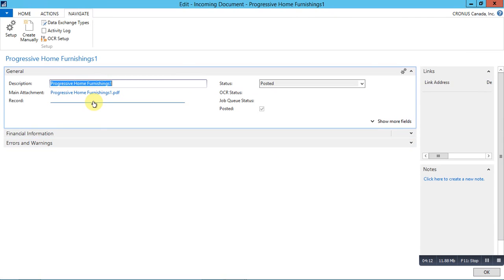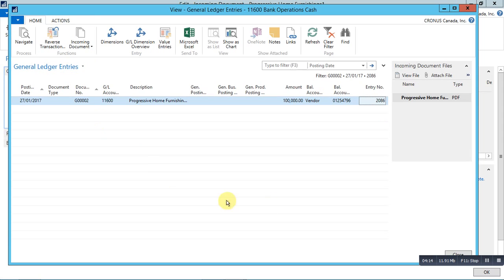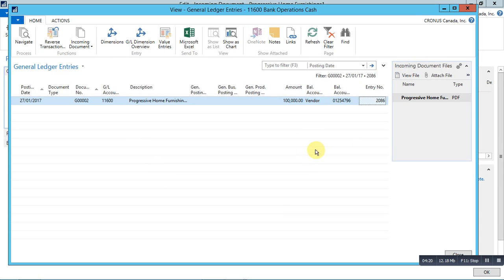Once the journal is posted, we can navigate to the posted entries from record. You can see that the incoming documents is available in the fact box.